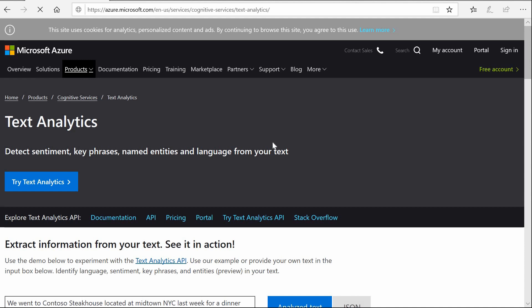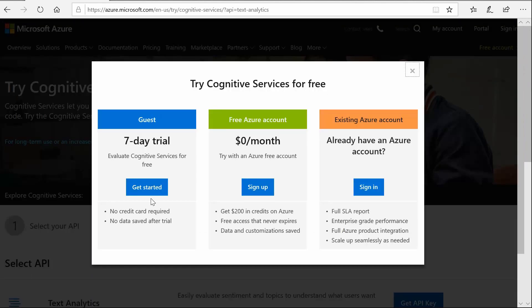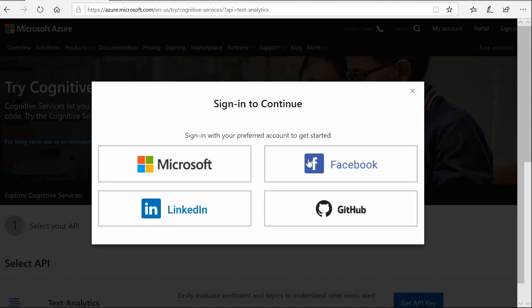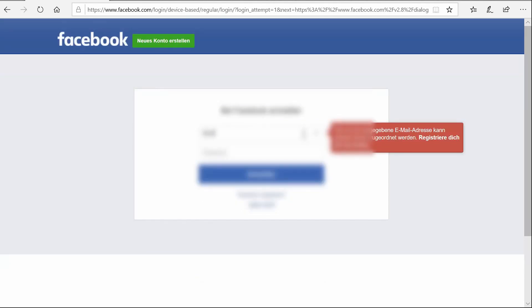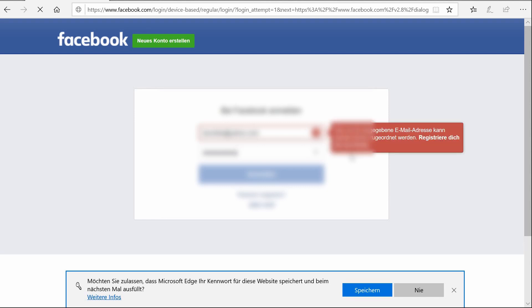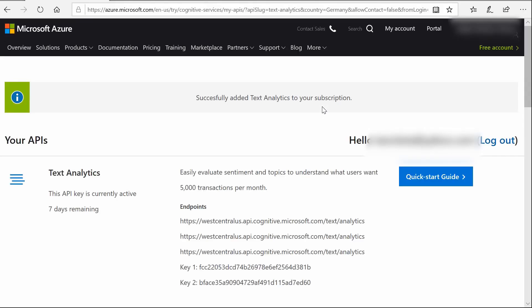Let's try this with Internet Explorer. Try Text Analytics API. Get an API key. Get started. And now let's try Facebook here. Get started.